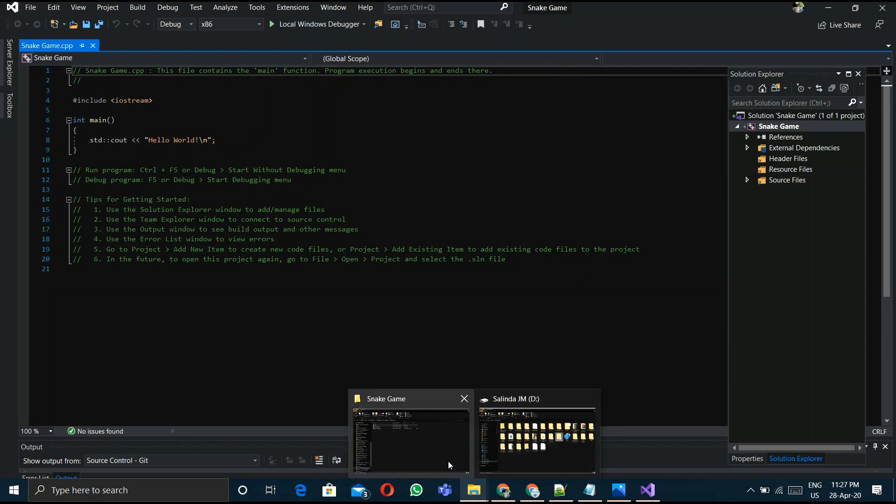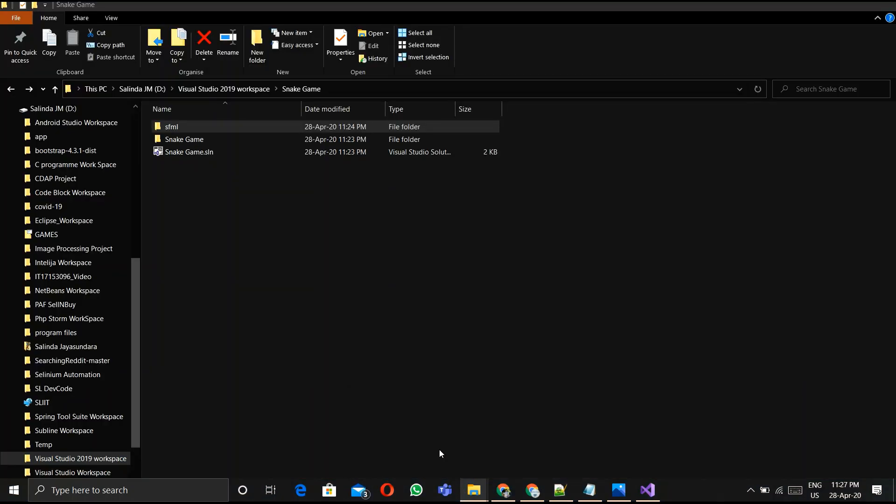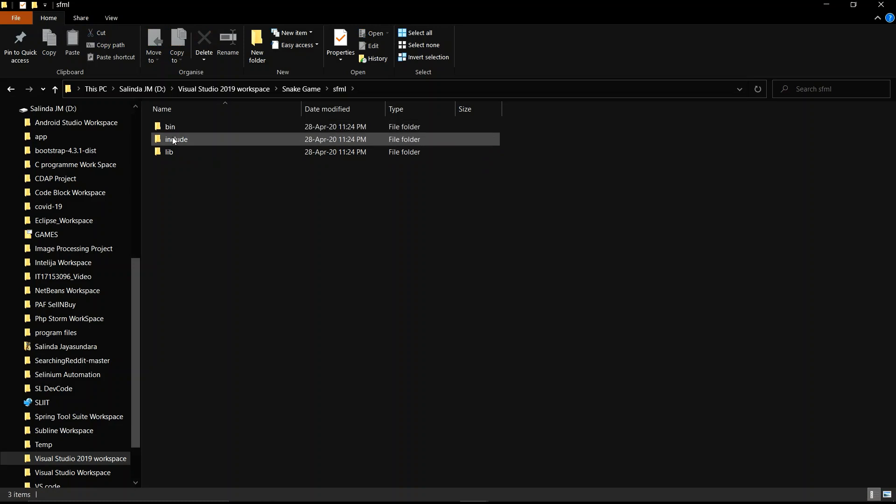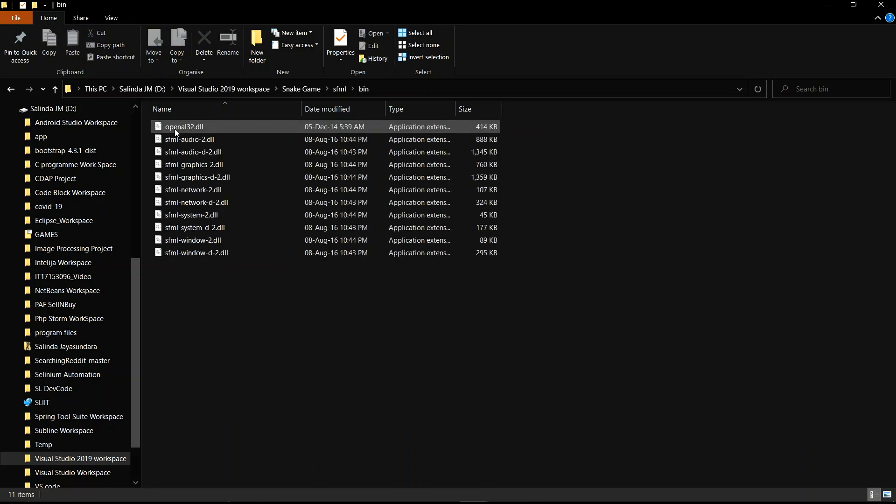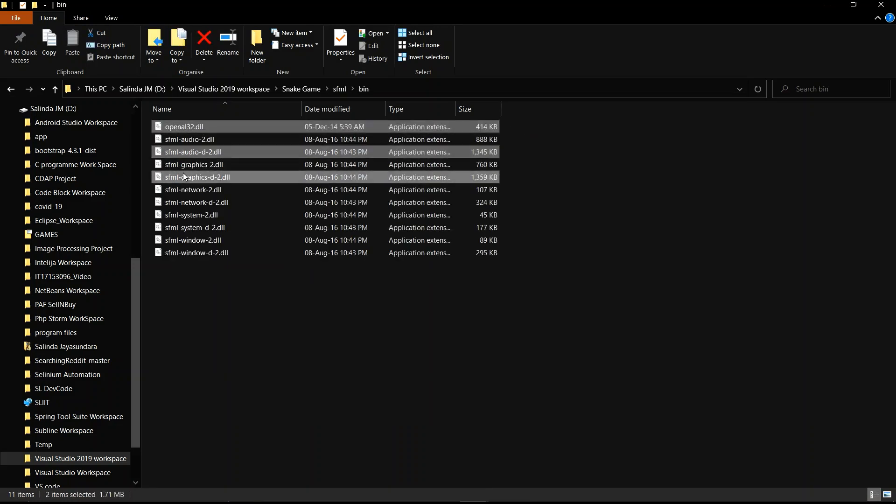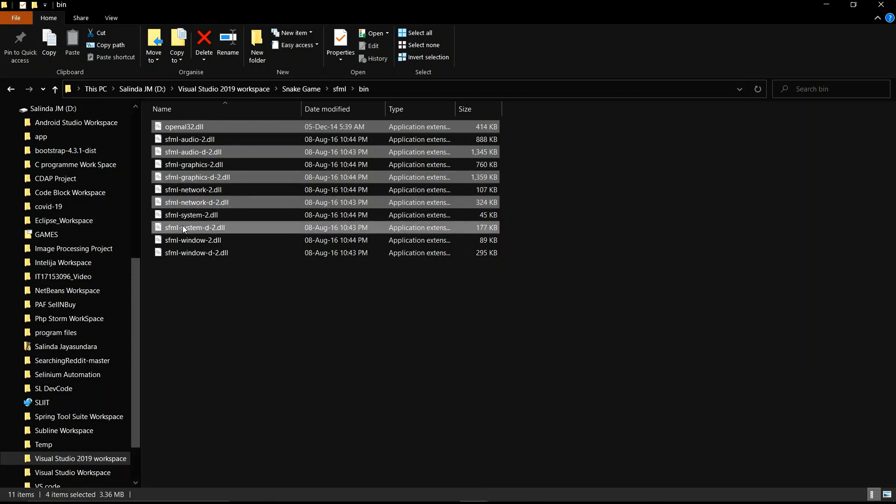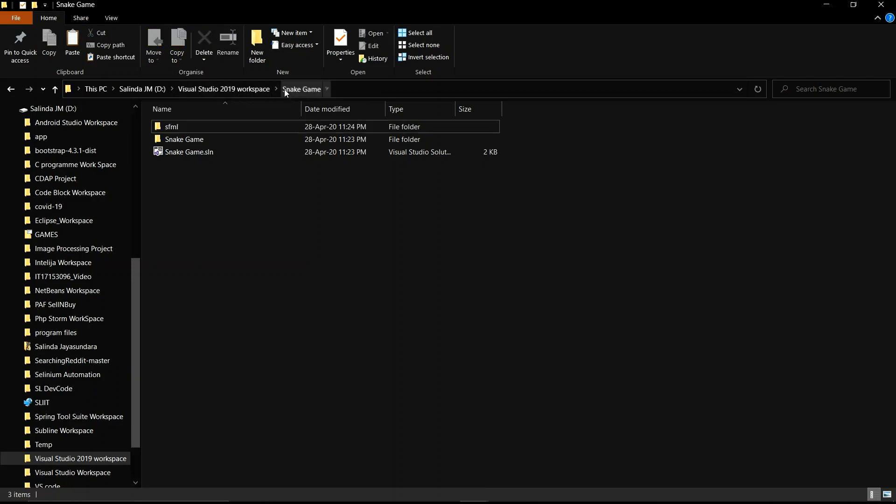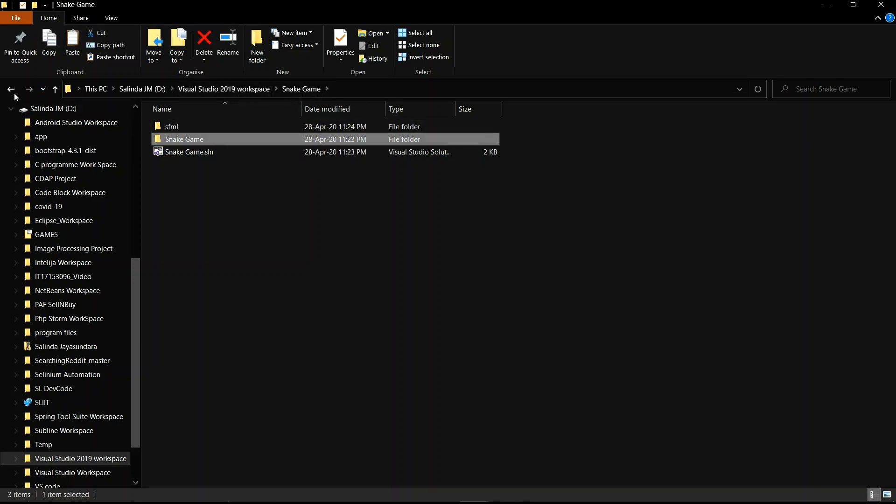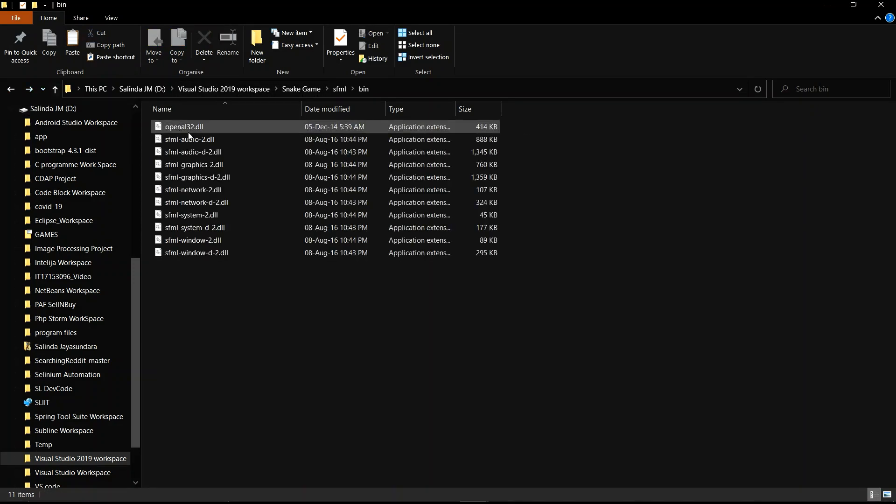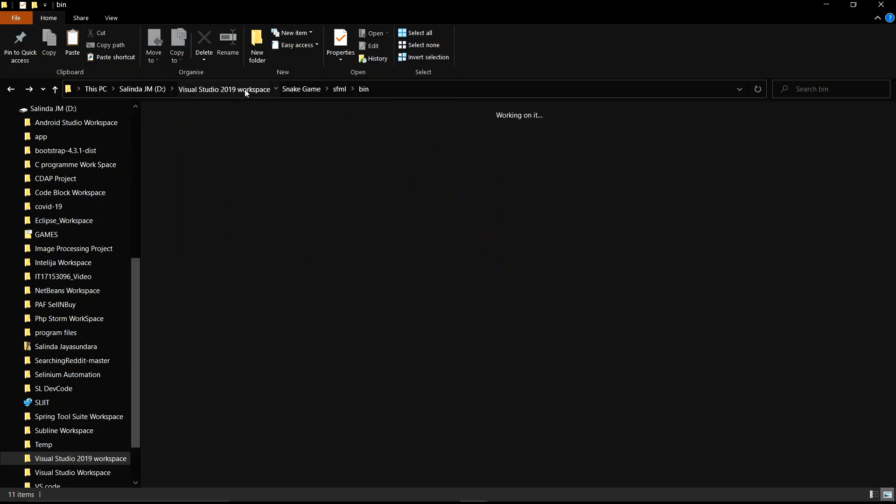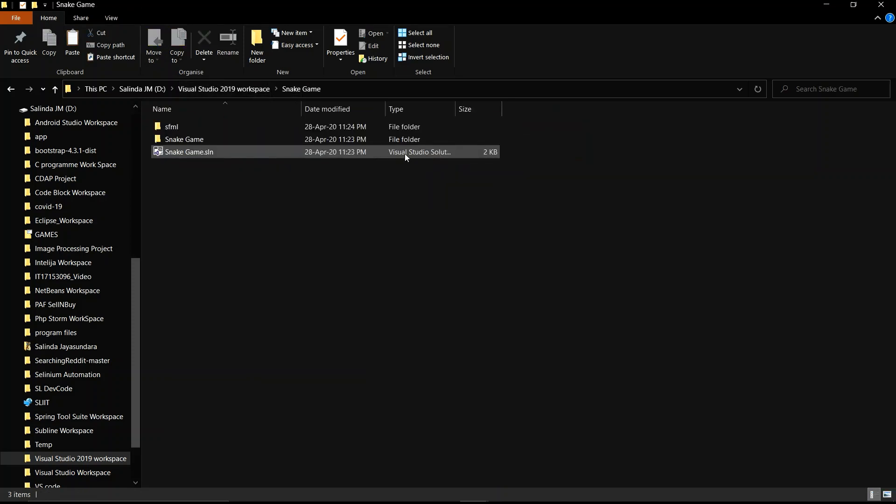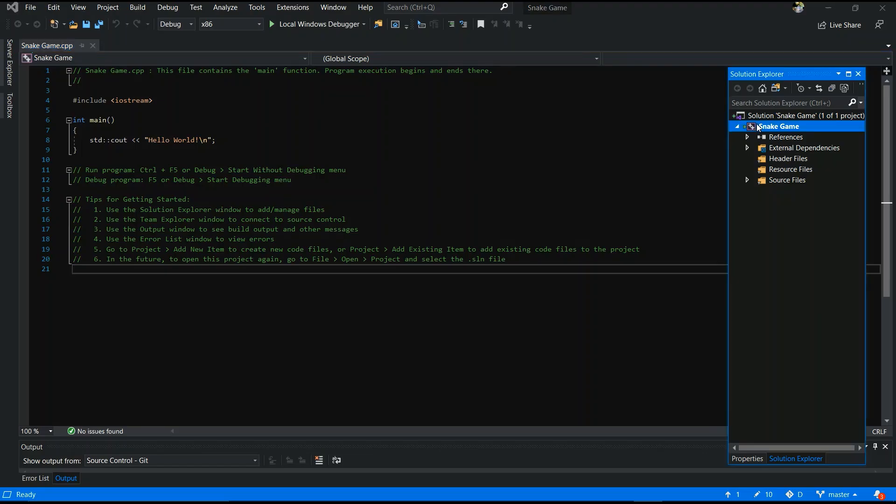Now you have to copy some DLL files and paste them in your debug folder in your project workspace. What's wrong? There is no debug folder. First of all, you have to run your code. After that, it will display in your project.